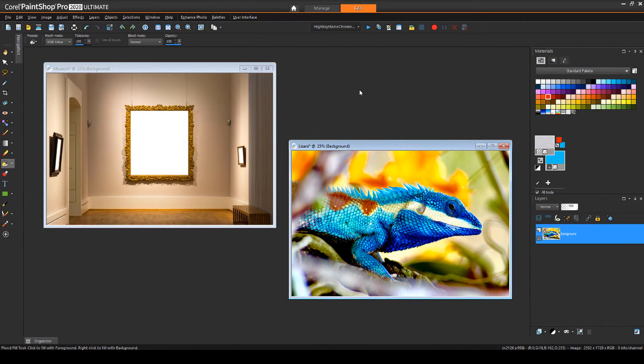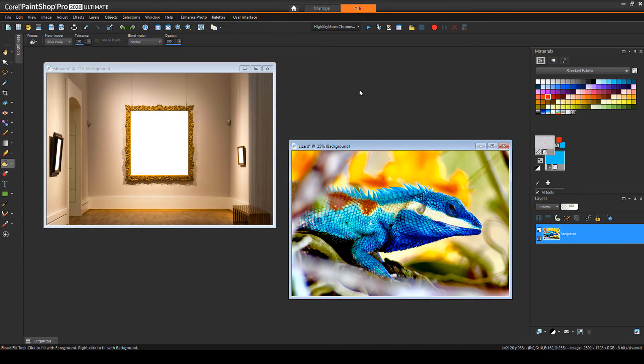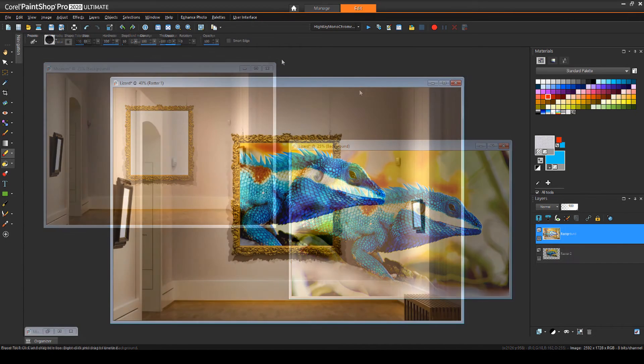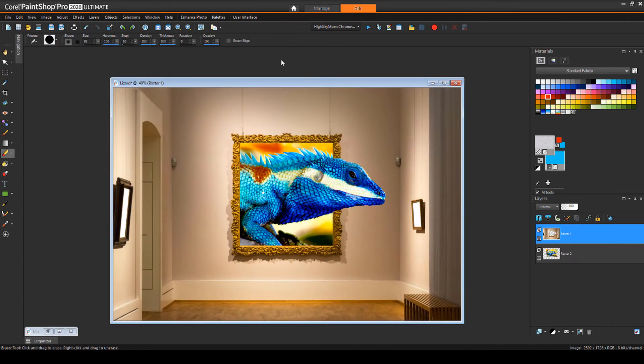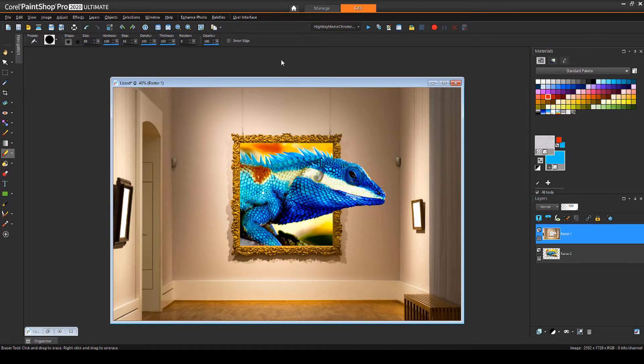Before we get started, if you're watching this video on YouTube, you'll find a link in the description below that will take you to our tutorial page on Corel's Discovery Center. Here you can also download a written copy of this tutorial.